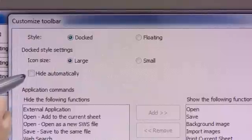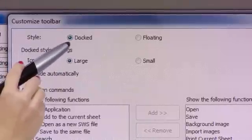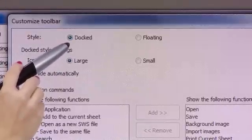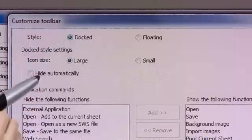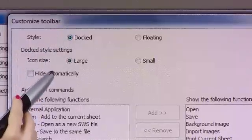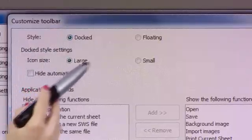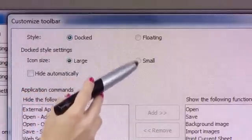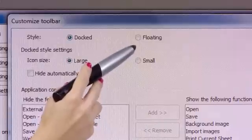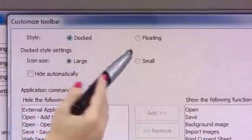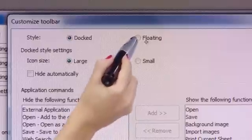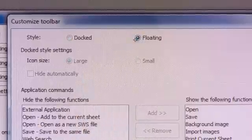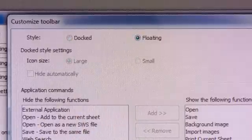The next available feature once you select docked toolbar is the icon size, large or small. When I have a floating toolbar, I am restricted to the smaller size, so that option to change the icon size is not illuminated.